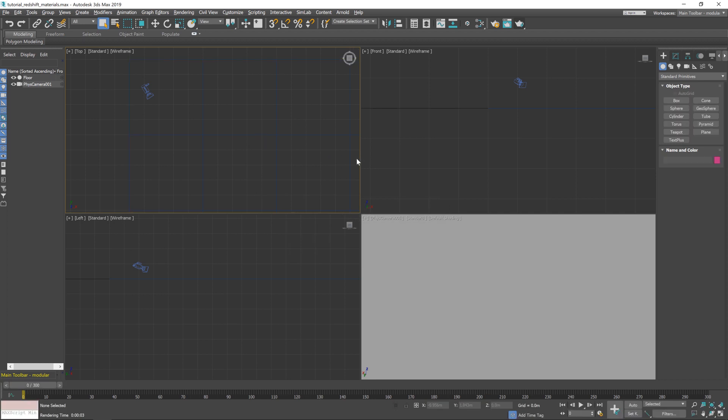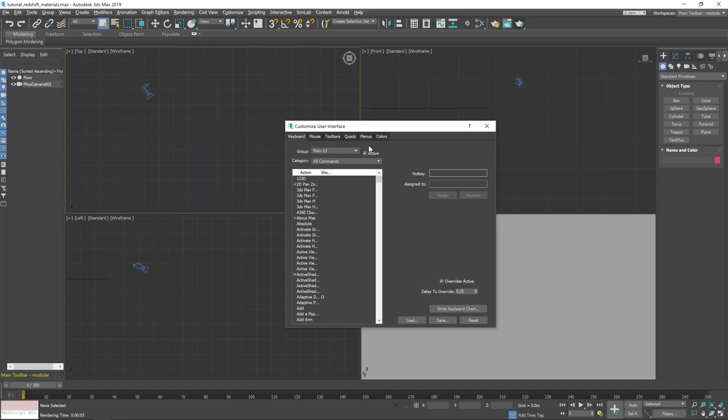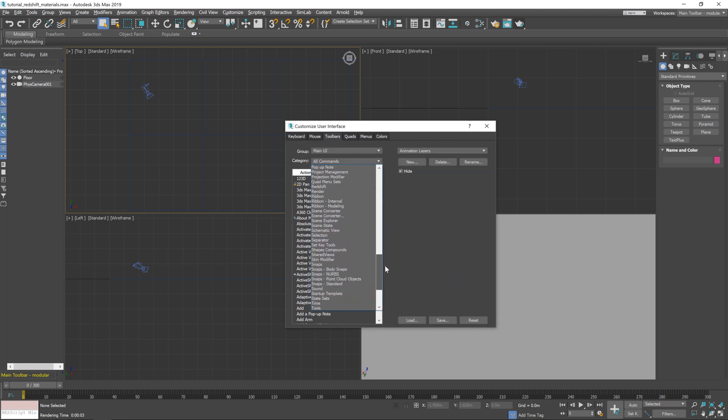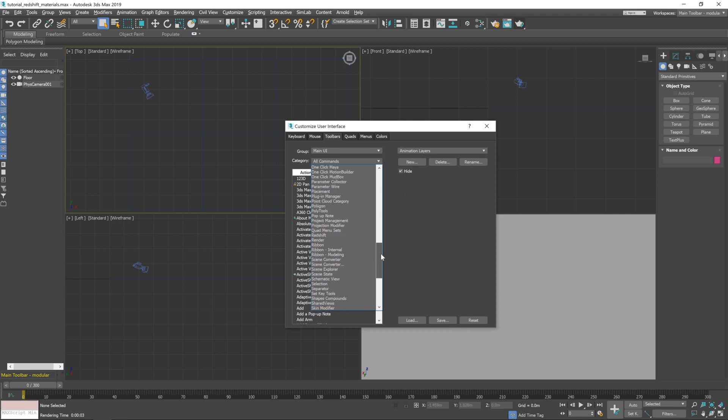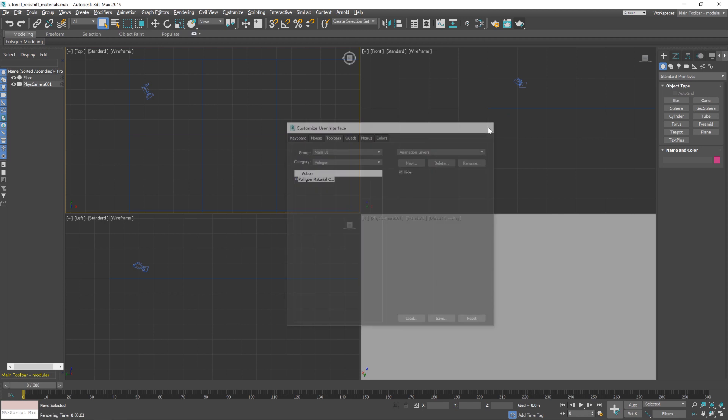Now all we need to do is add in the button. I've already got one because I've installed this previously and placed it next to my material editor there. But to follow along and do it yourself, you go to Customize, Customize User Interface. Give it a second to pop up. Then go to Toolbars, go to Category, scroll down and find Polygon. Then it will list the button for the material converter and you can just place that wherever you like.